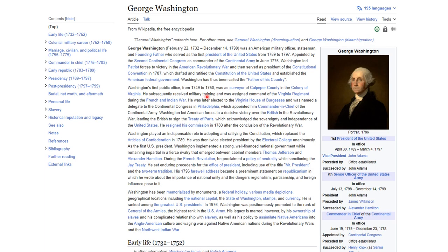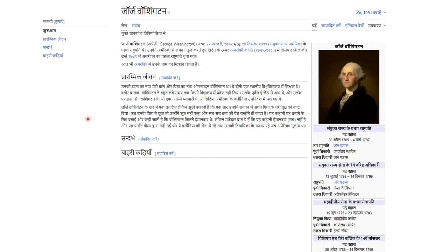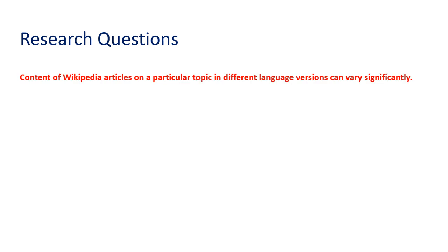Let's look at this example. This is the article of George Washington in English Wikipedia. We can see it has a standard number of sections and the article is well written. We all agree that English is a high resource language, and probably a good number of Wikipedia editors have contributed to this article. When we see its corresponding Hindi version article, the sections as well as the content are very less compared to its English counterpart. Although Hindi is a well-spoken language around the globe, we consider it as low resource for our experiment. Hence, it is clear that the content of Wikipedia articles on a particular topic in different language versions can vary significantly.